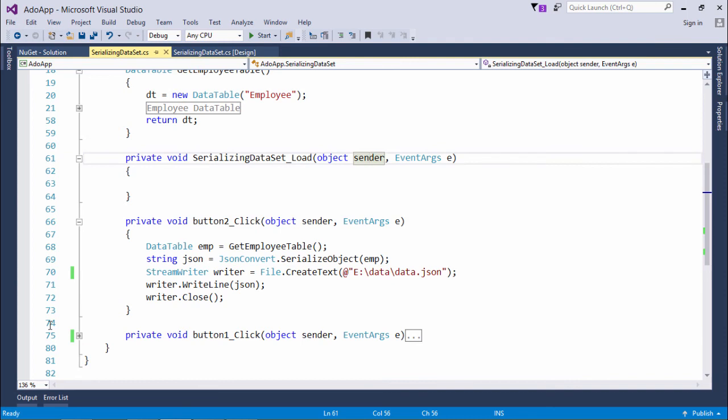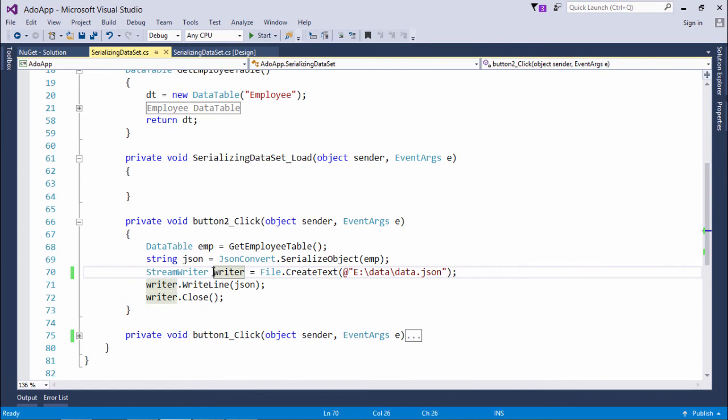Now in the same way, you can serialize any data—whichever data set or data table you have in your program. In case you want to make them available on the application server or your web server, you can either write that in XML or in JSON format to get serialized.